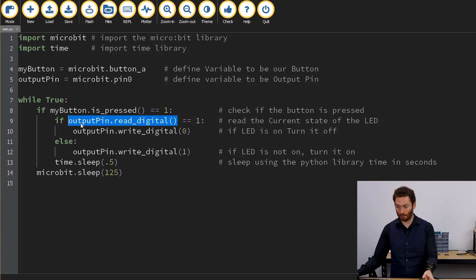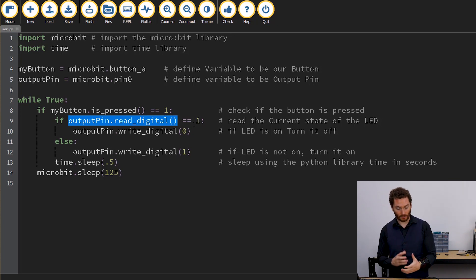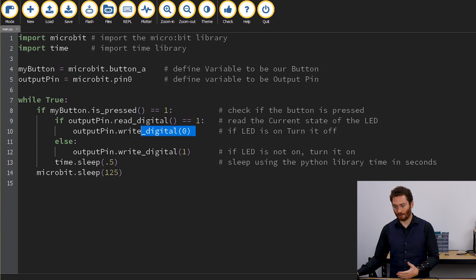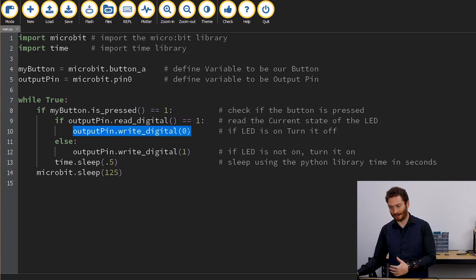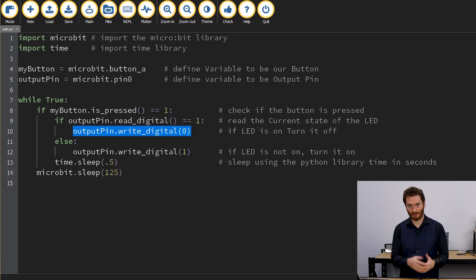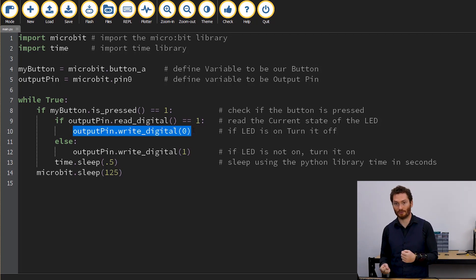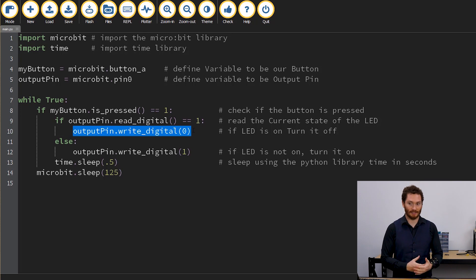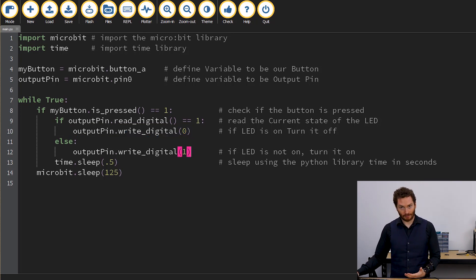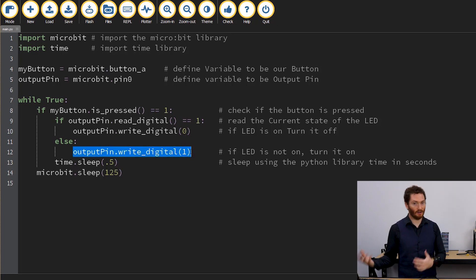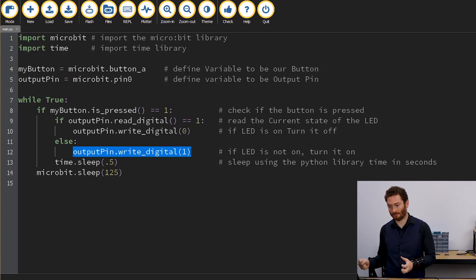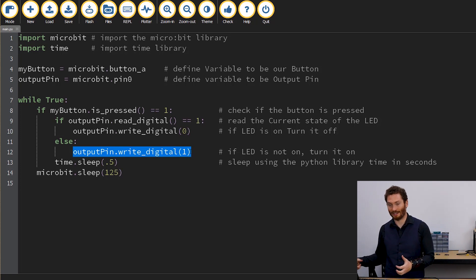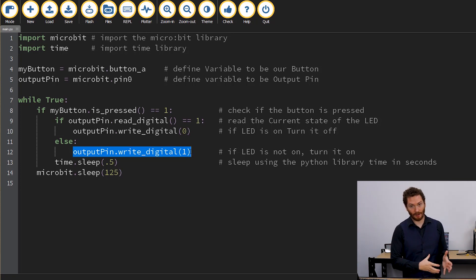So is digital output one, is digital output zero equal to one, which is its logic state. If it's equal to one, we're going to then switch to write mode. So this will write a zero to the output pin, which will turn off the LED. If the LED is already off, this code will go, oh, the LED is not on, so I'm going to turn it on. So this outputPin.write_digital will write one and then turn the LED on.